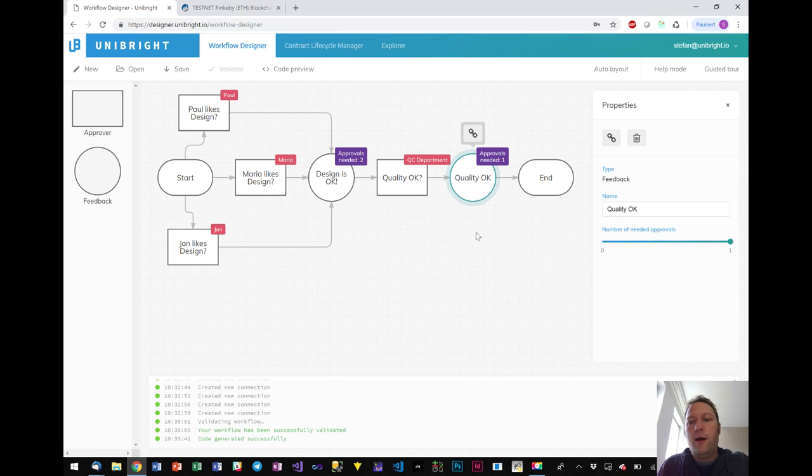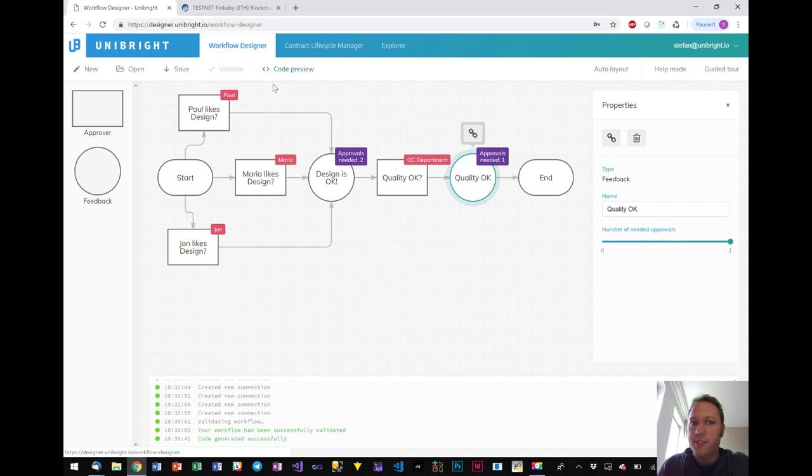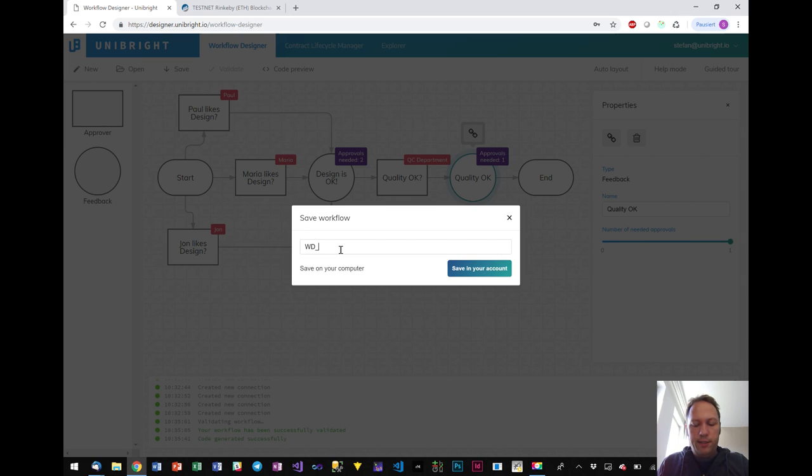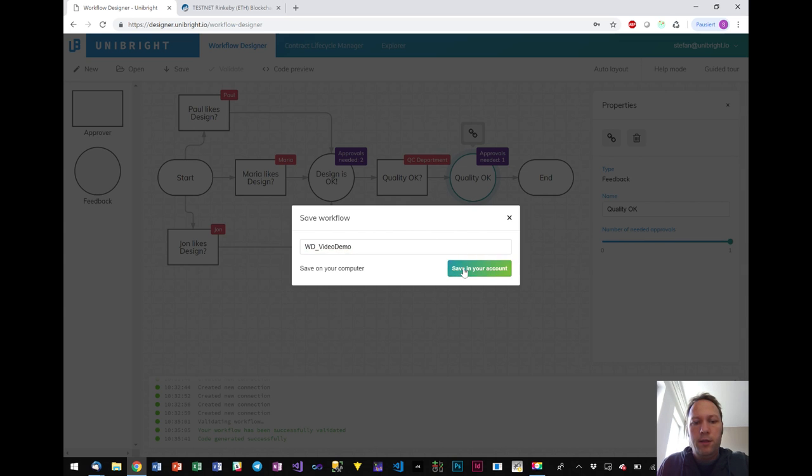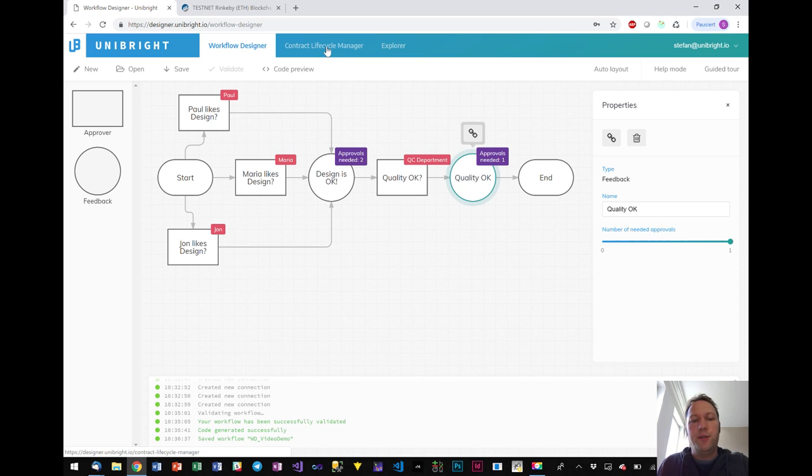Okay now I created a design and it has nothing to do with any blockchain right now. It has nothing to do with a specific address or anything. It's just the pure design. That's what the designer is for. So I can save it. I call it like workflow design video demo. I save it. And now I can switch to the contract lifecycle manager.